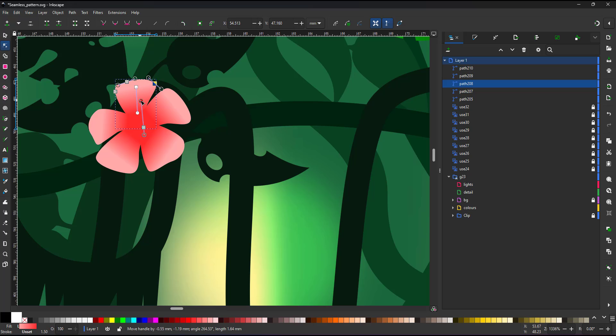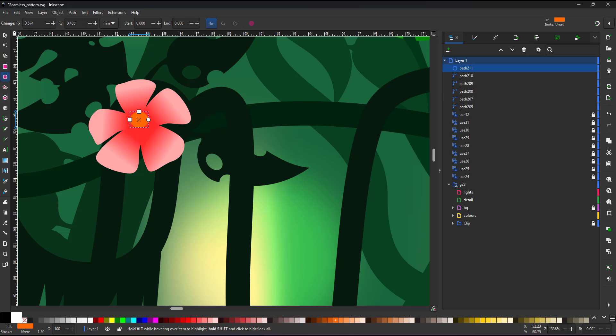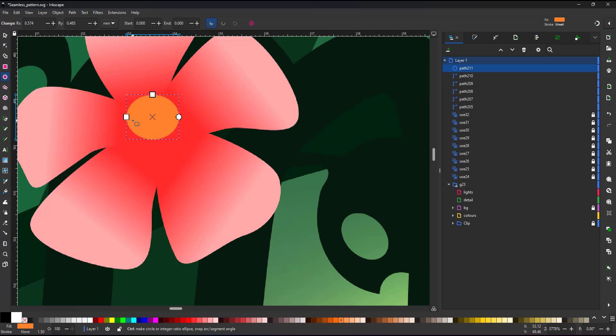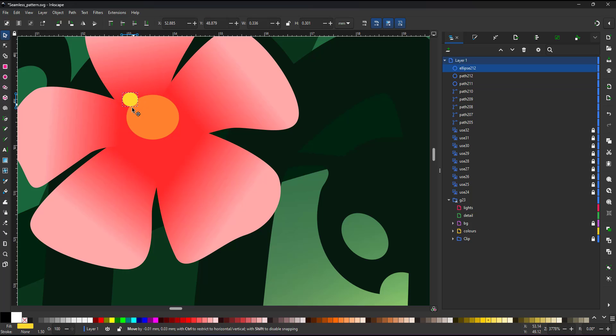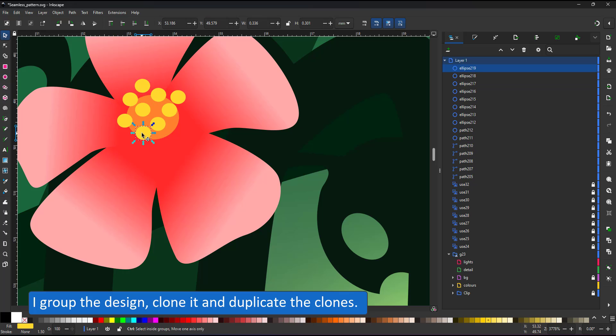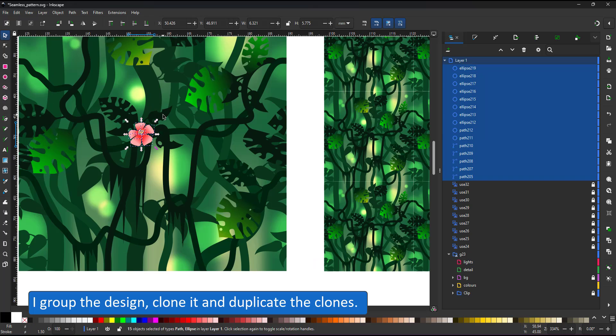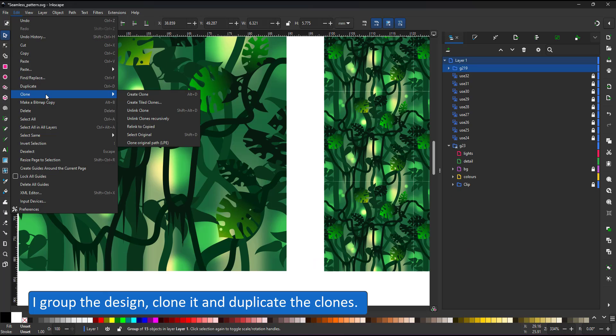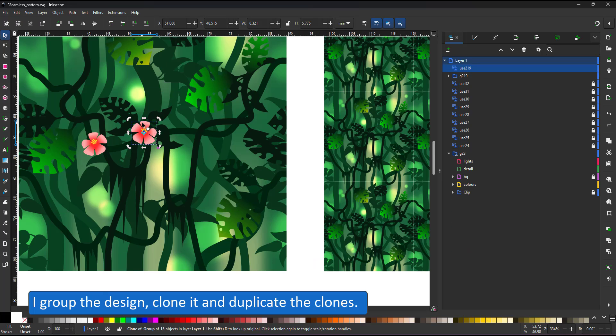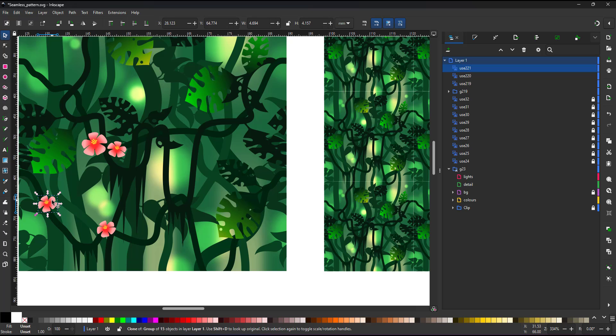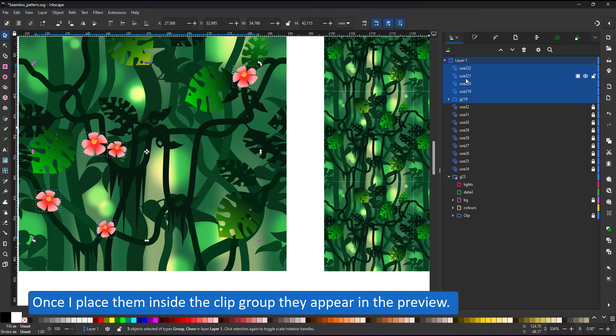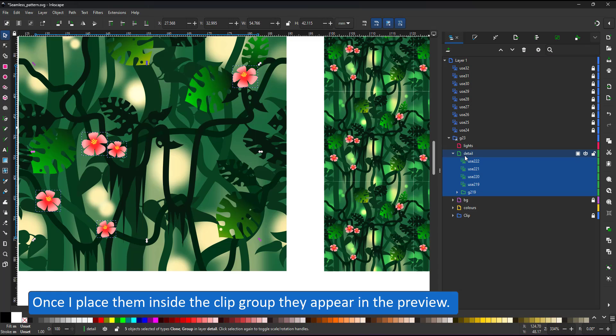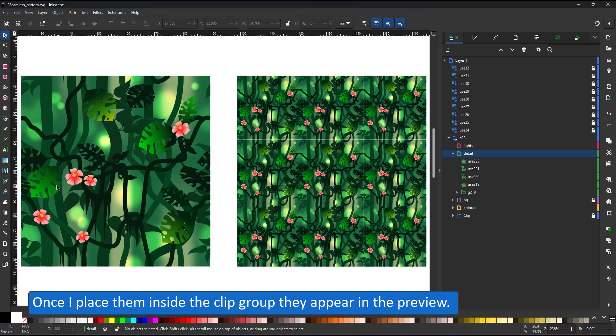When adding detail to your design, make sure it will be visible. Working with scalable vectors, it's easy to zoom in and zoom in further. Keep the target dimensions in mind before adding too much detail. Now I place my flowers and seeing they're outside the clip group, they are not in the preview until I place them in the right layer.